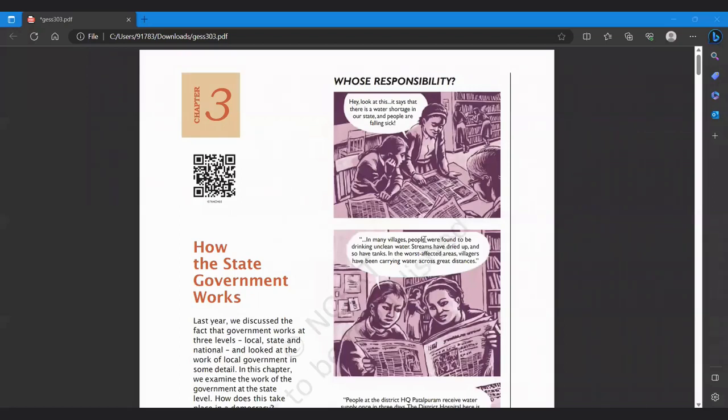Hello friends, welcome to my channel. Today we are starting with class 7th chapter 37: How the State Government Works.